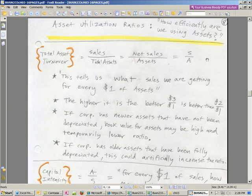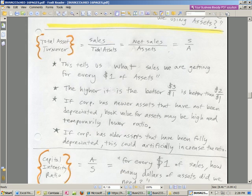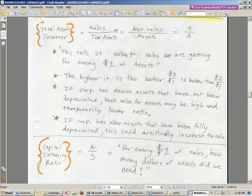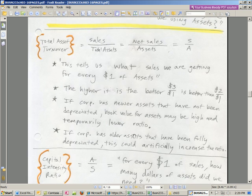If we turn this upside down — take the reciprocal — and divide assets by sales, that's the capital intensity ratio. Now the 1 is in the numerator, so for every $1 of sales, how many assets did we need? Let's go ahead and calculate this for our Whole Foods example in Excel, and then we'll move on to the next asset utilization ratios.